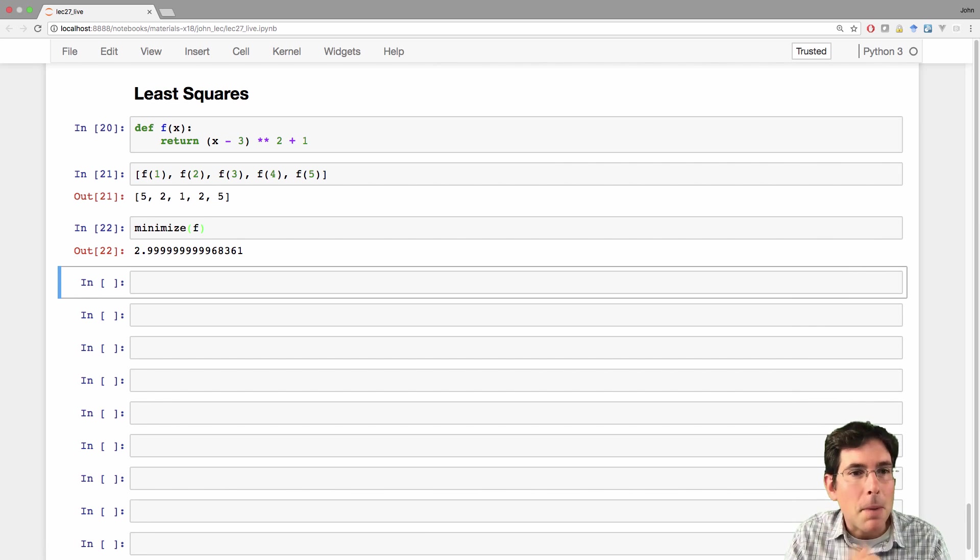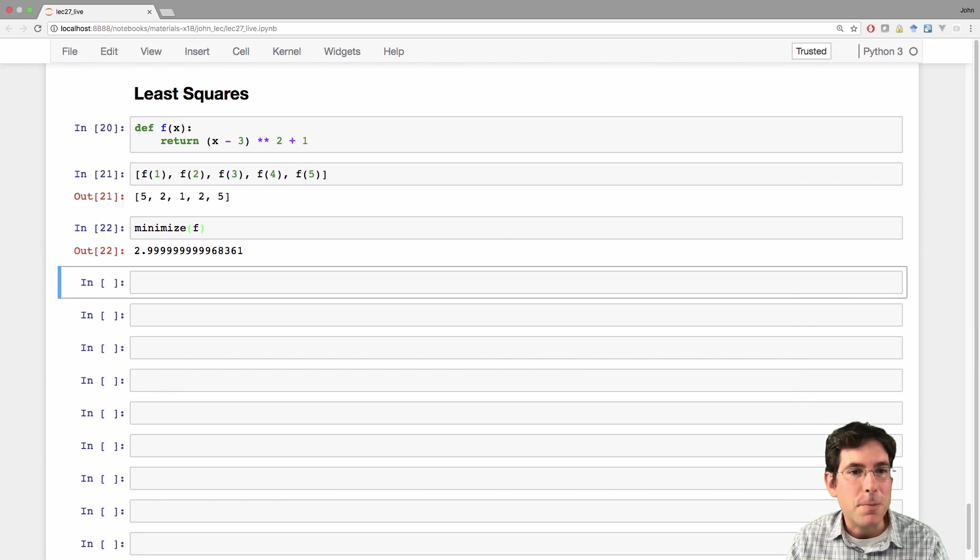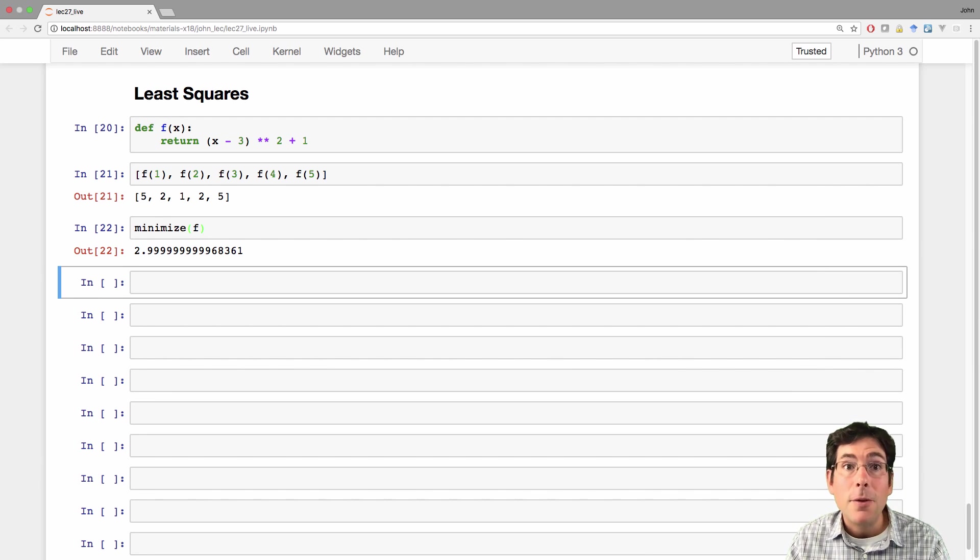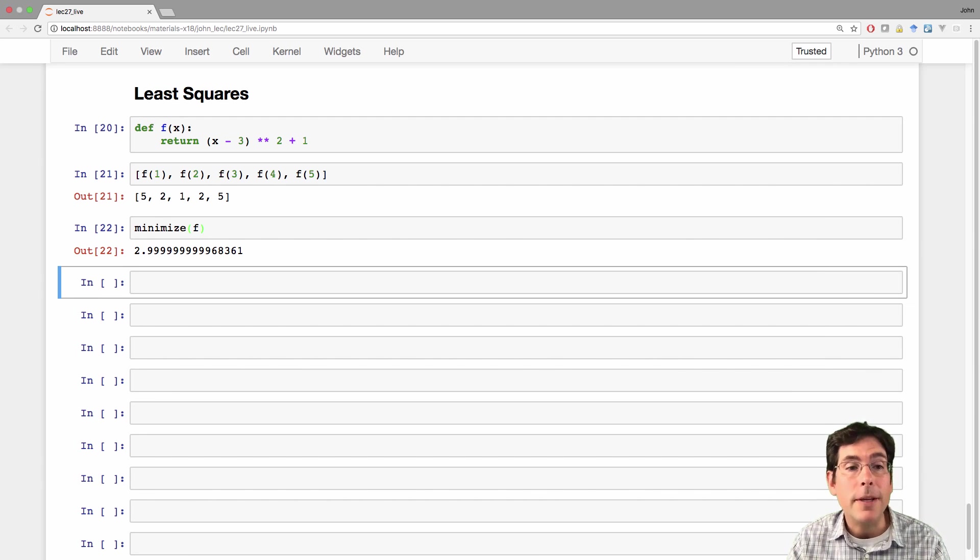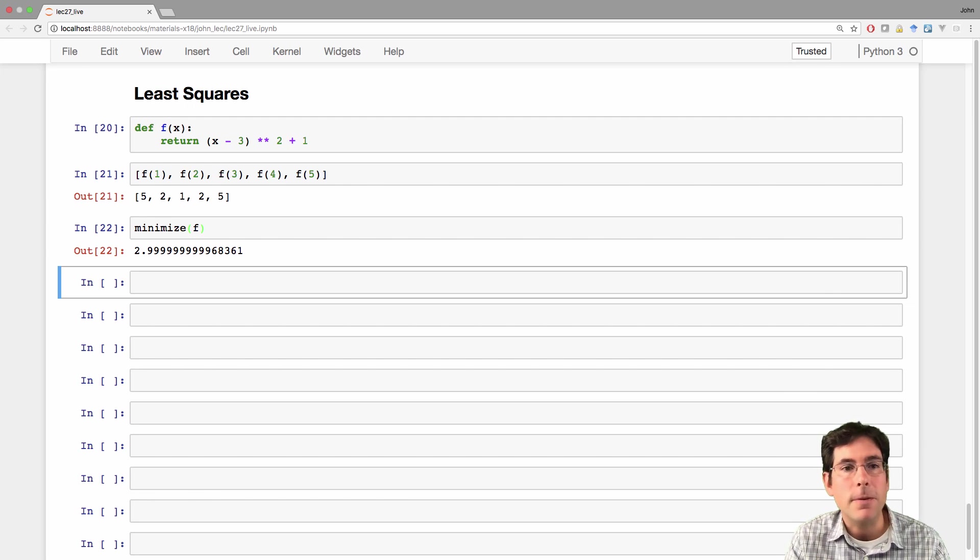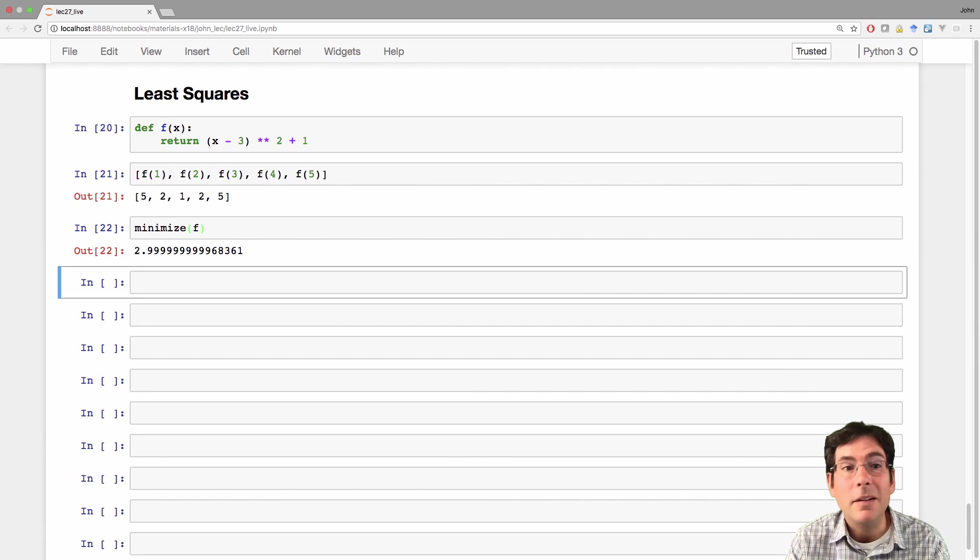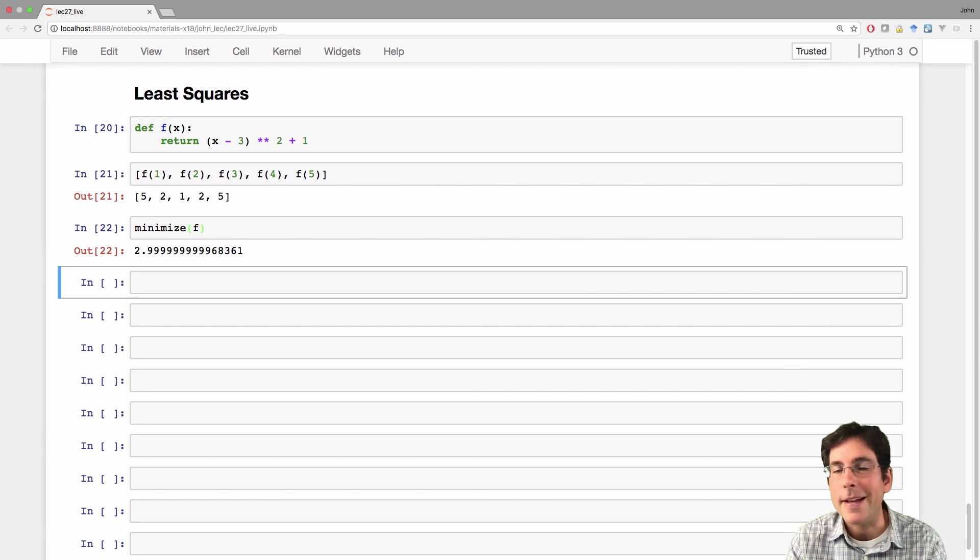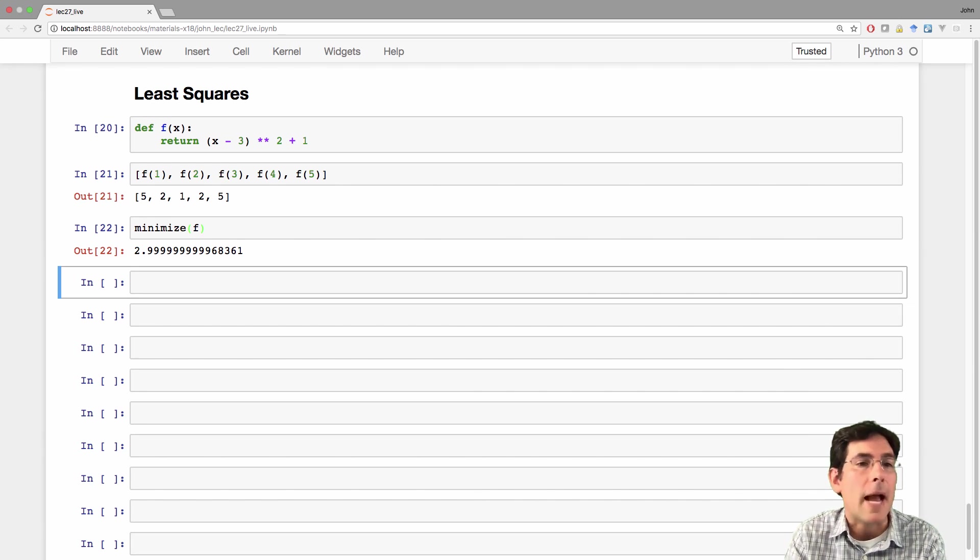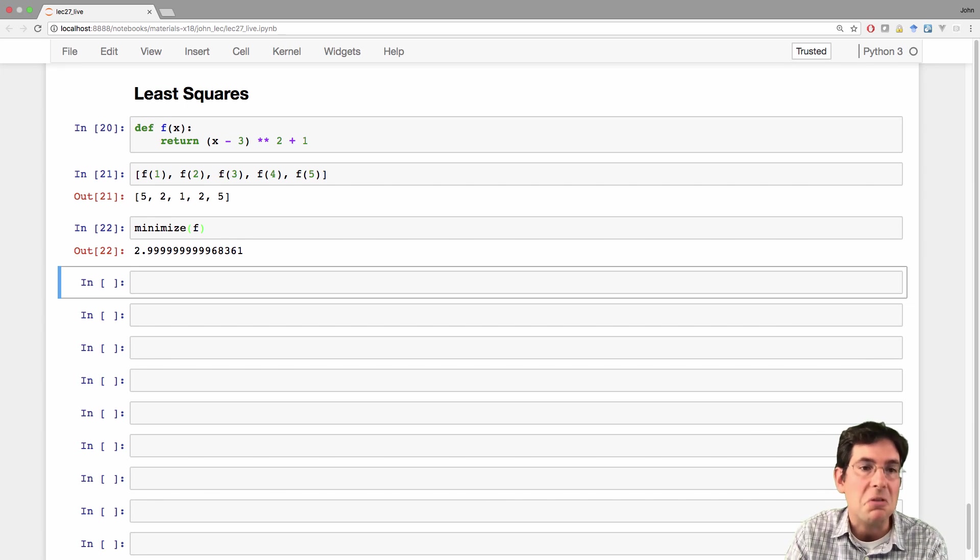It didn't come up with 3. It came up with 2.999999999999999999. The reason why it didn't quite get to 3 is that it's actually just checking different possible values of x. It found one where slightly more than that didn't give a lower value, slightly less than that didn't give a lower value, and so it decided that's close enough to the minimum.